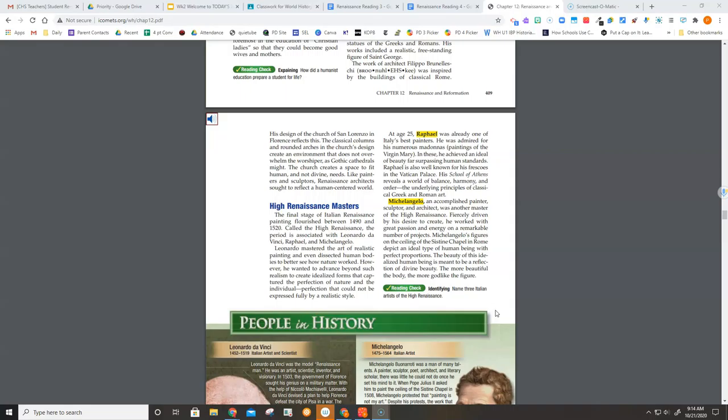Leonardo mastered the art of realistic painting, and even dissected human bodies to better see how nature worked. However, he wanted to advance beyond such realism to create idealized forms that captured the perfection of nature and the individual, perfection that could not be expressed fully by a realistic style.